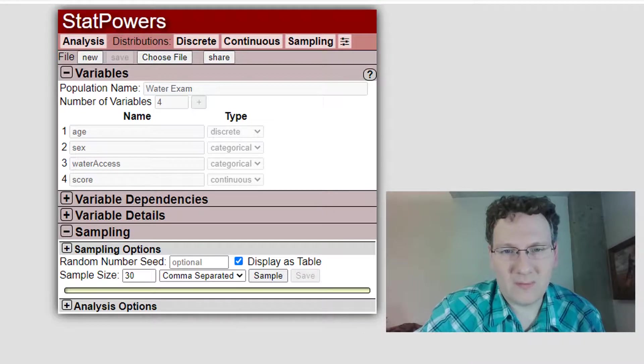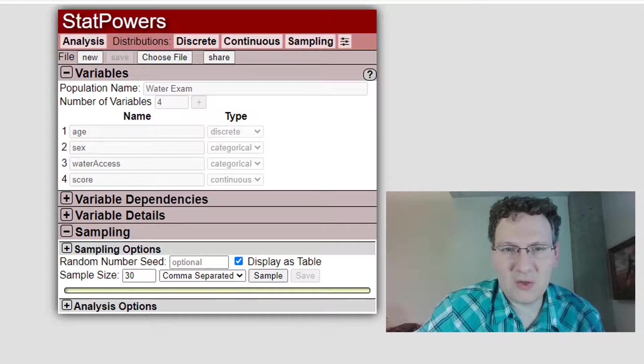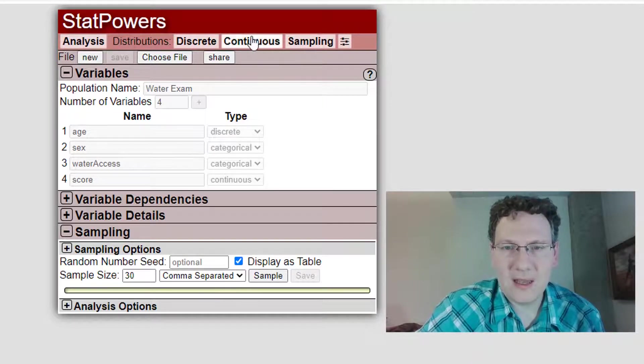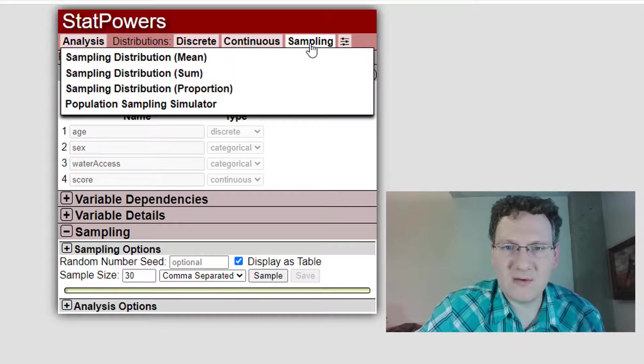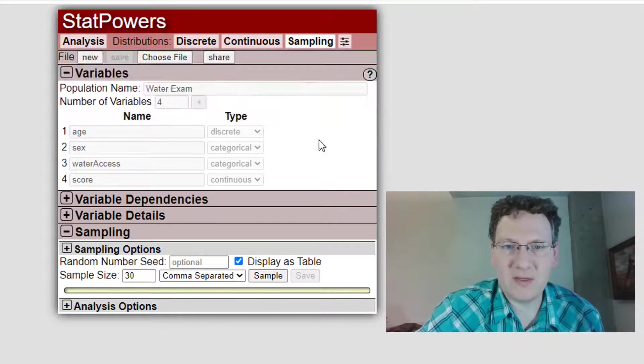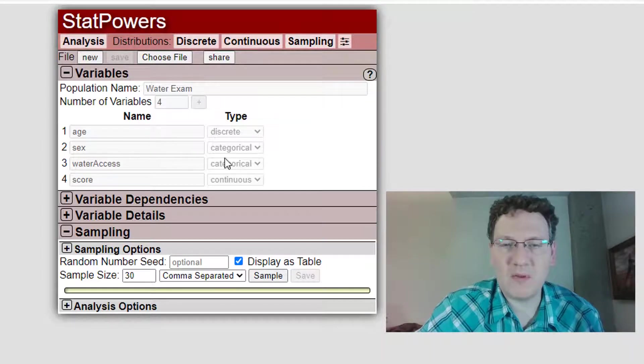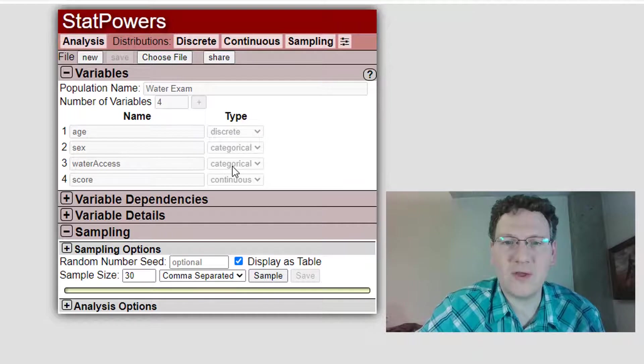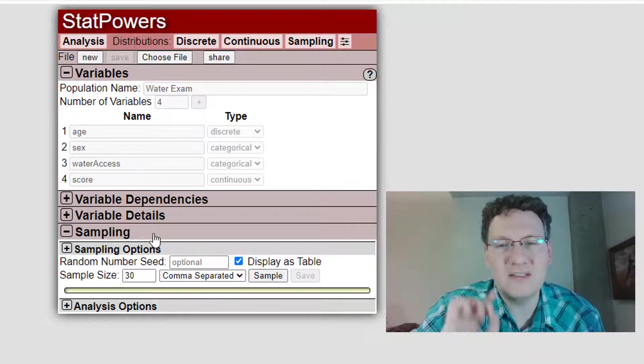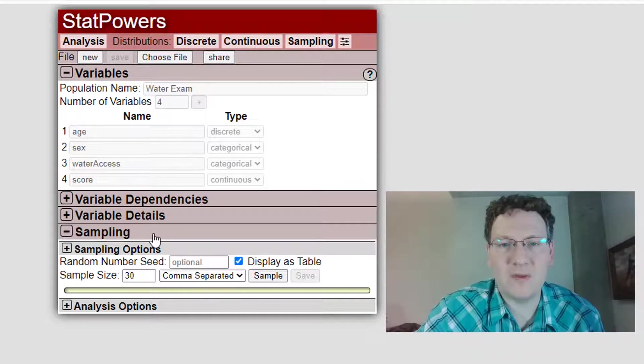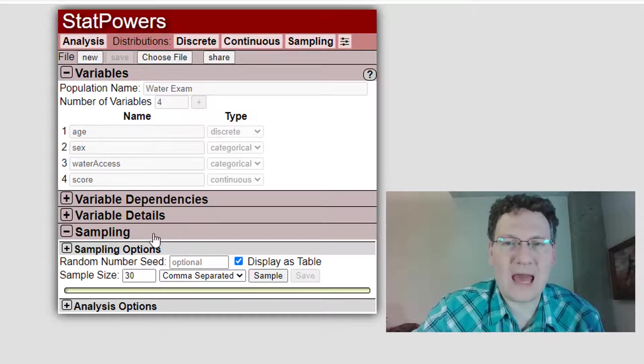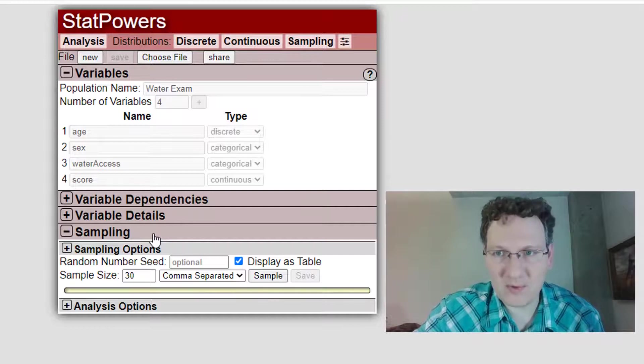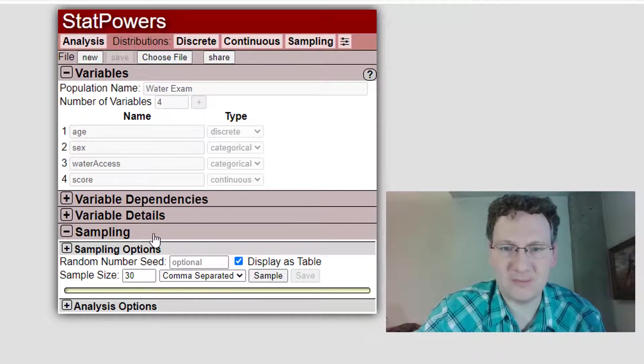If you've seen some of the other videos, you know that you can use this feature of the website under Sampling Population Sampling Simulator to create a population and share it with others, giving them the ability to sample from that population but without knowing the actual parameters which define the population.